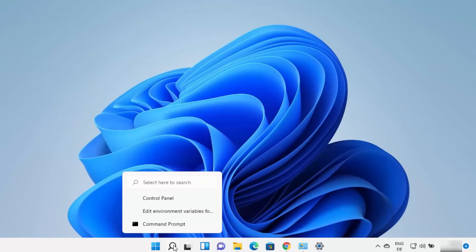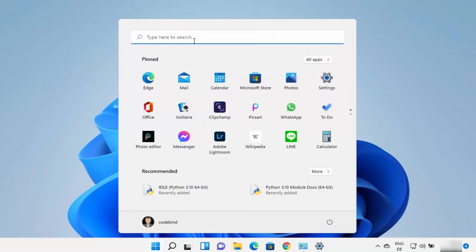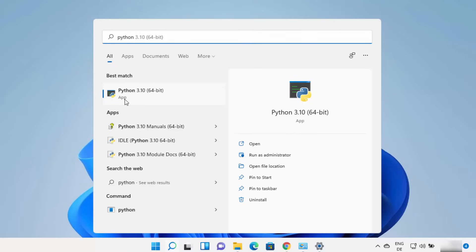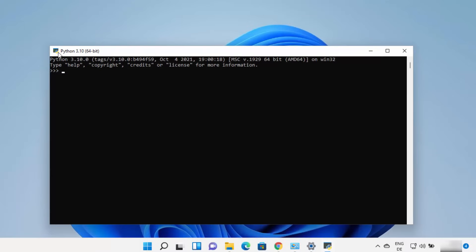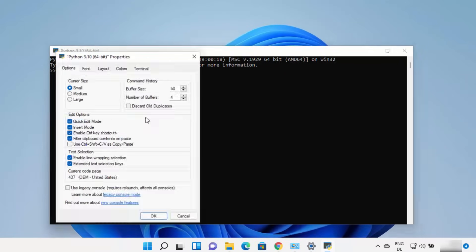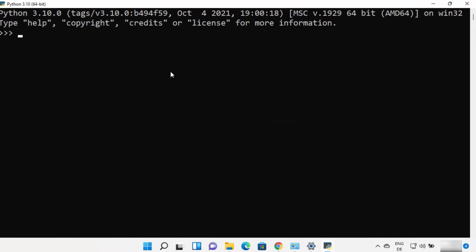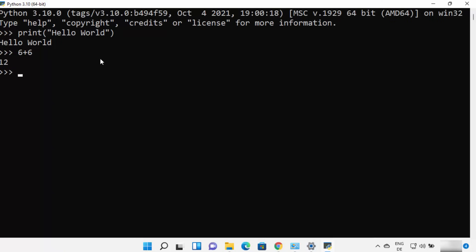Python also comes with other tools. Search for python in the Start menu and you can see it comes with its own Python terminal — not the command prompt but the dedicated Python terminal. You can increase the font size by right-clicking on the top bar, clicking Properties, then Fonts, and increasing the font size. You can type print commands, for example hello world, and press Enter to see the result, or perform arithmetic and other operations on this Python terminal REPL.